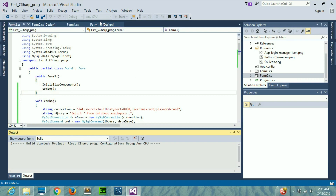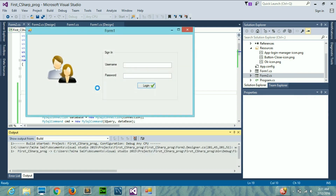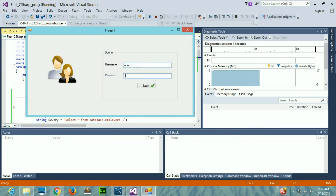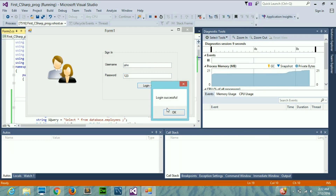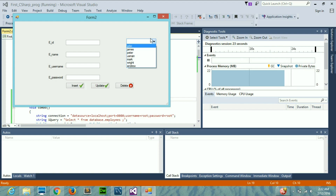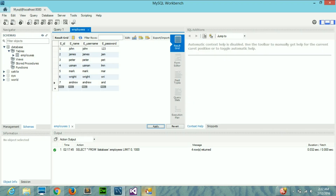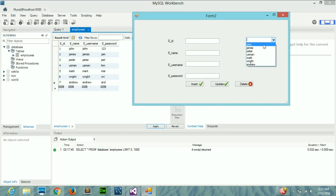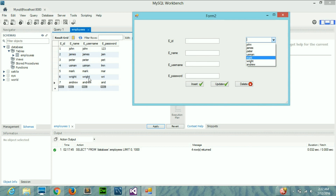Let's run the program and see the output. I'll start building and it runs. I log in using my credentials — it says login successful — I press OK, click on the combo box, and all the names have been displayed successfully. Let's match them with our database: John, then John; James, then James; Peter, then Peter; Osman; Mark — all the names have been displayed correctly.